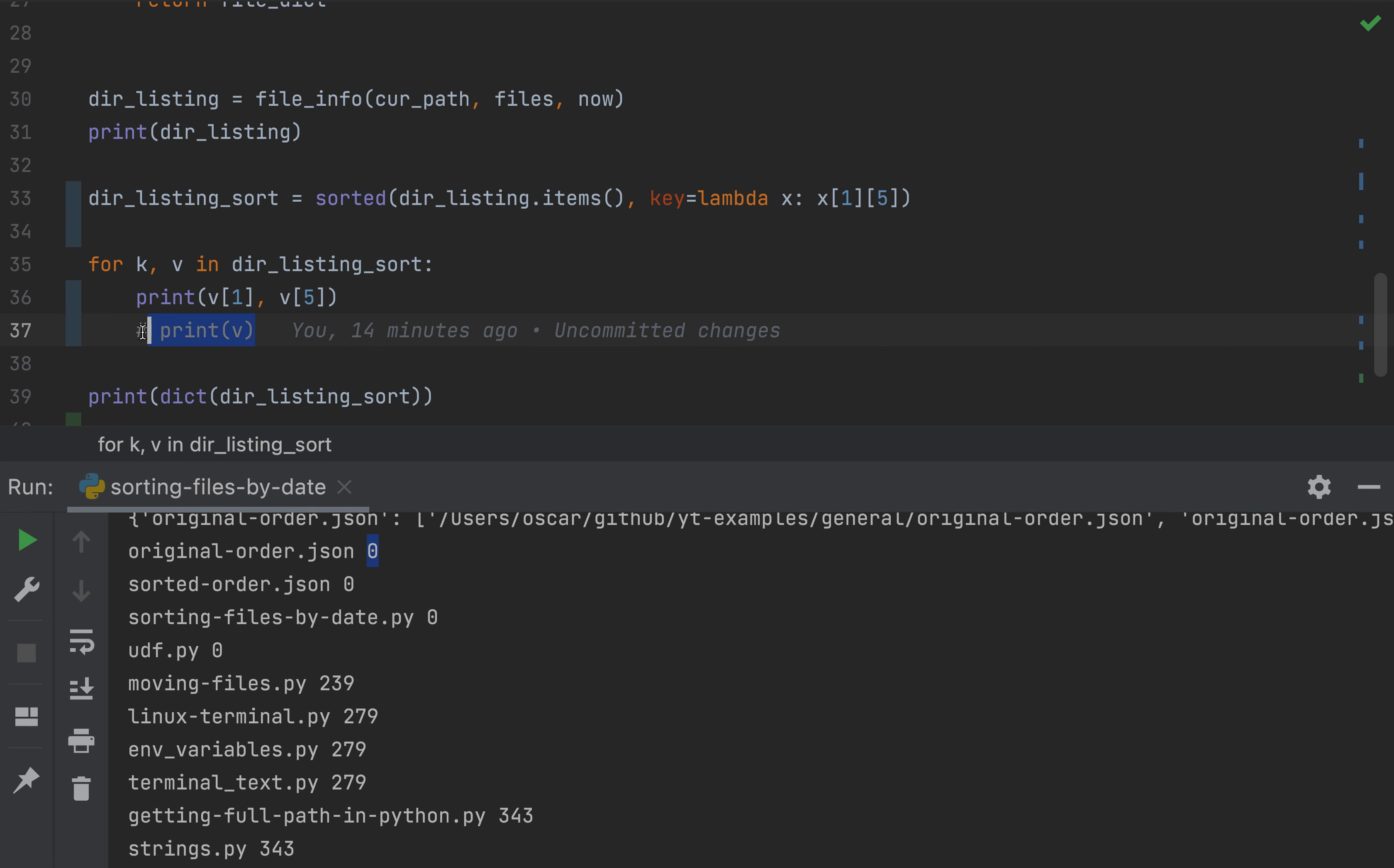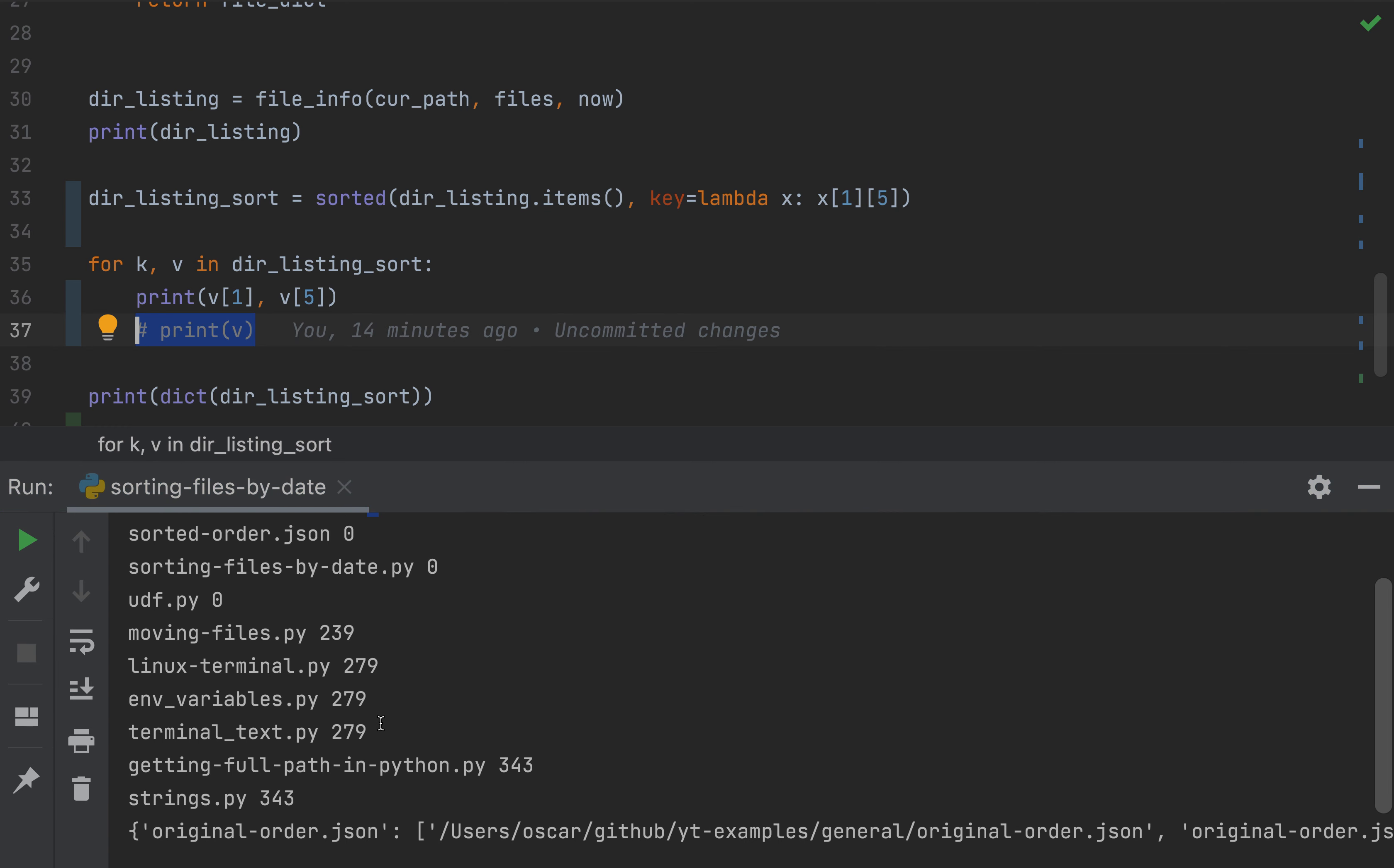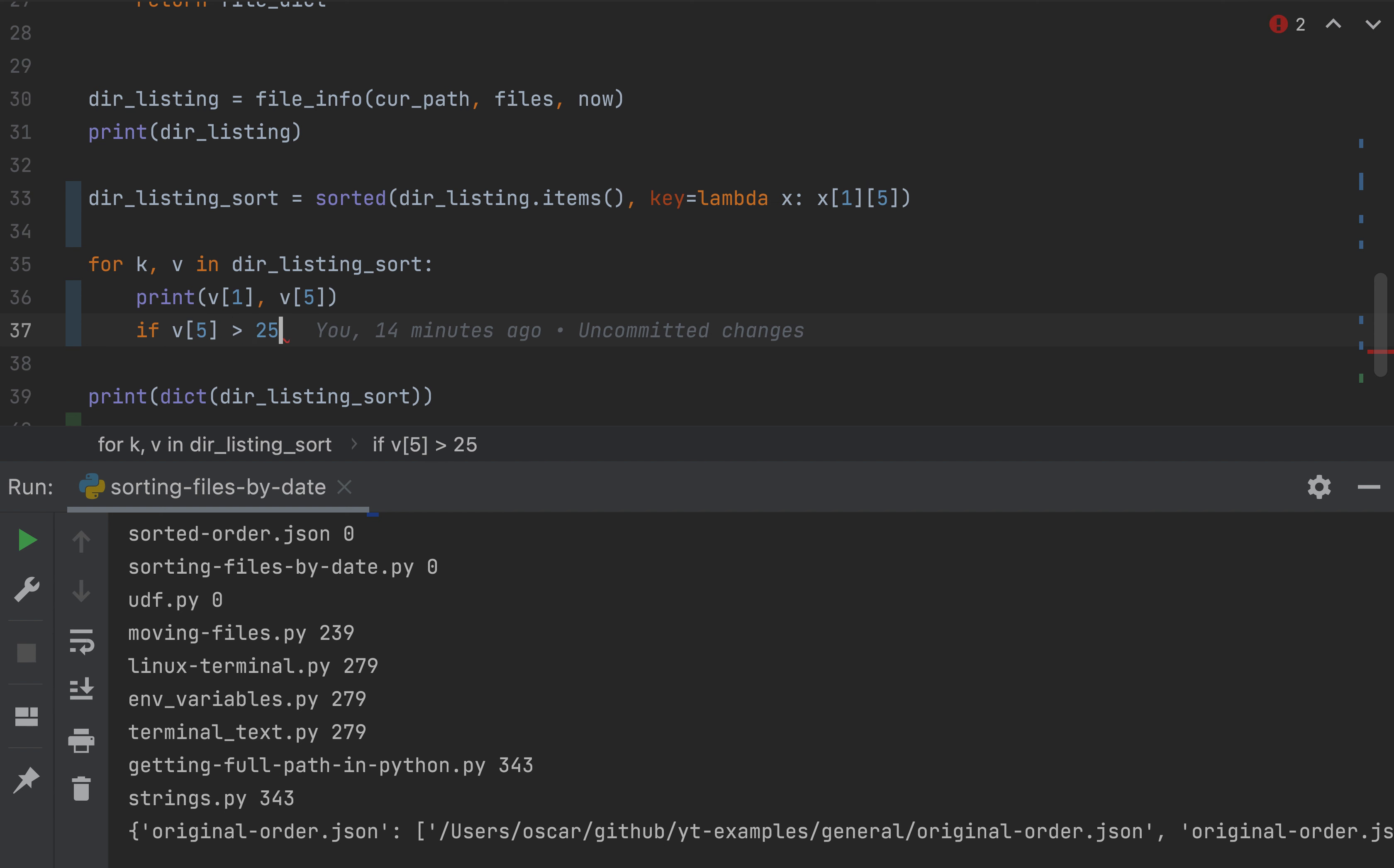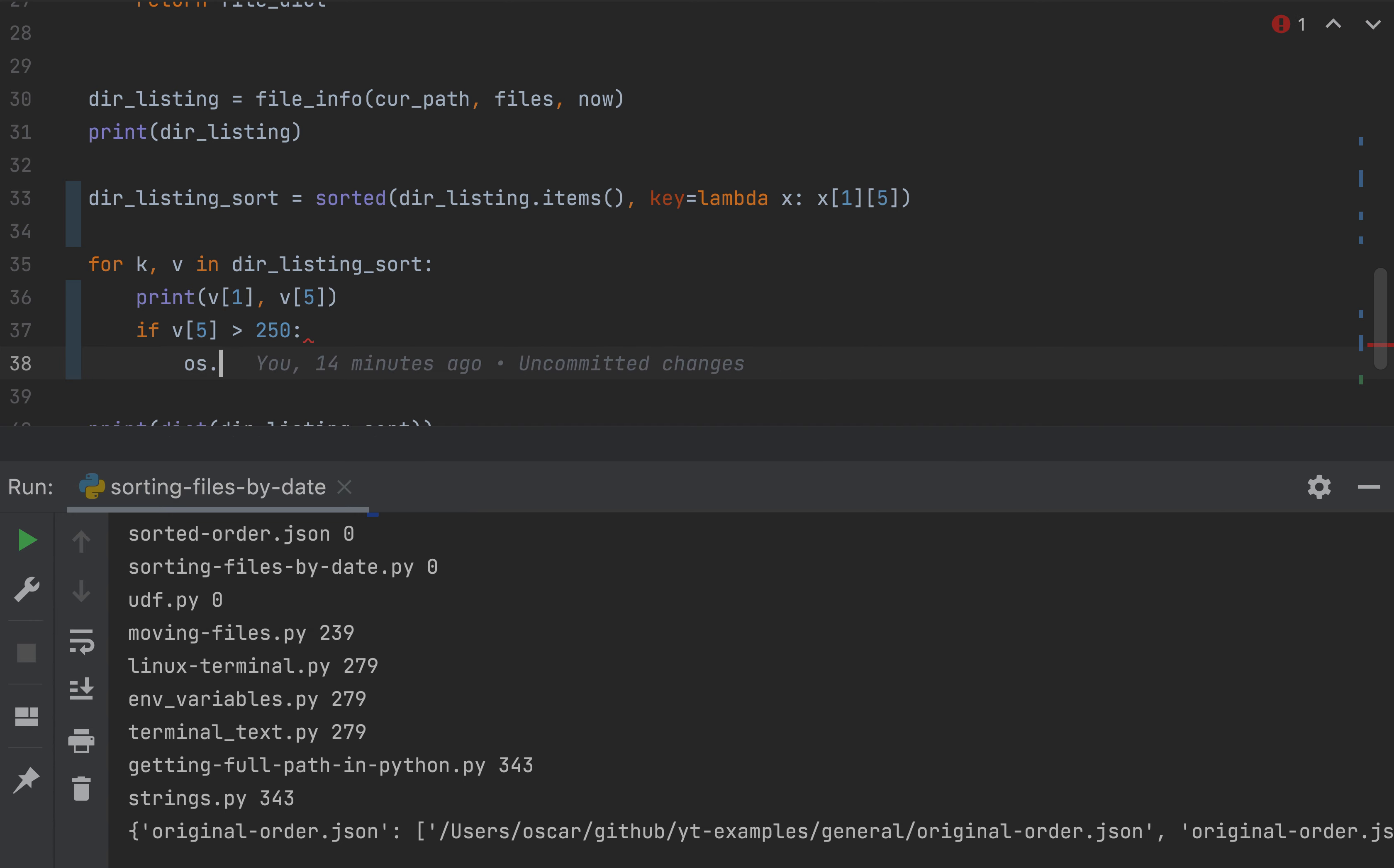Now, if you wanted to do something like, I want to delete these files that are greater than, that have been modified more than say 250 days ago, you can write a simple conditional statement. Say, if v[5], my fifth element, is greater than 250, then os.remove.